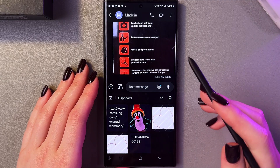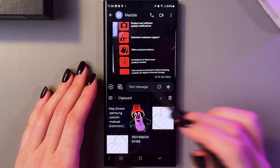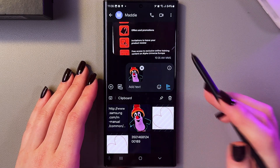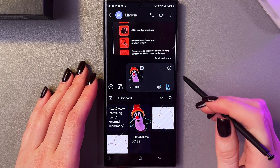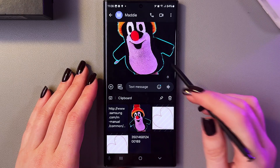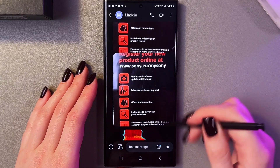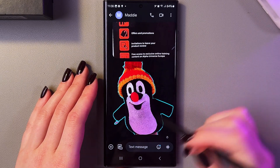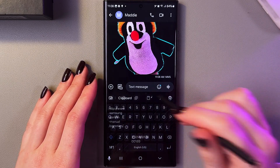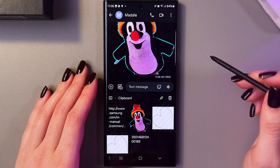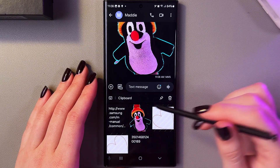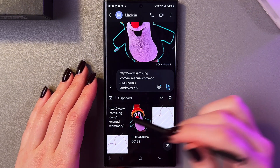To paste an item, you need to tap on the image and send it using the arrow button. Here is how it will look. Let's try this one more time — select the keyboard, then the clipboard.